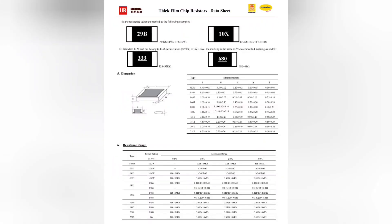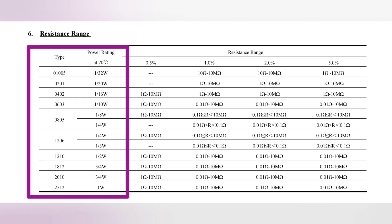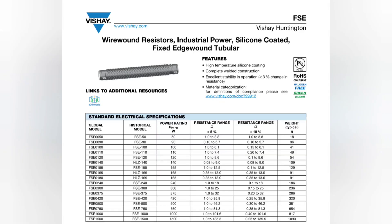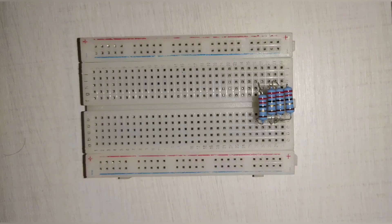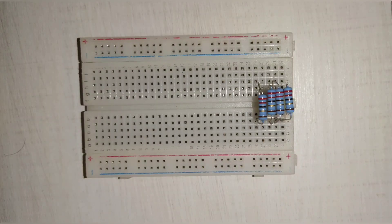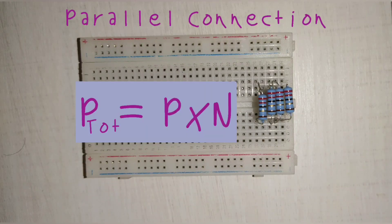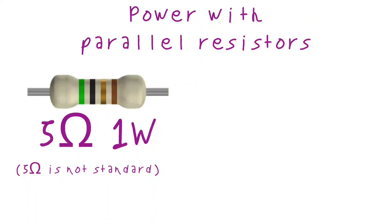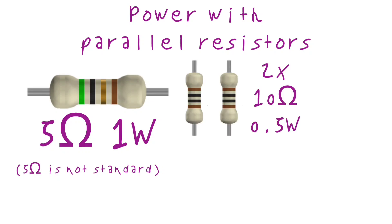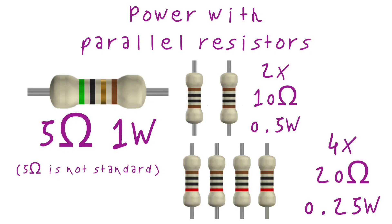When it comes to power, we have resistors from 100 milliwatts and below to huge resistors with 1 kilowatt of power dissipation, often called rheostats. Also, don't forget we can parallel resistors to increase power. The total power will be P times N. For example, if you desire the resistor is a 5 ohm 1 watt resistor, you could parallel two 10 ohm 500 milliwatt resistors, or four 20 ohm 250 milliwatt resistors, and so on.